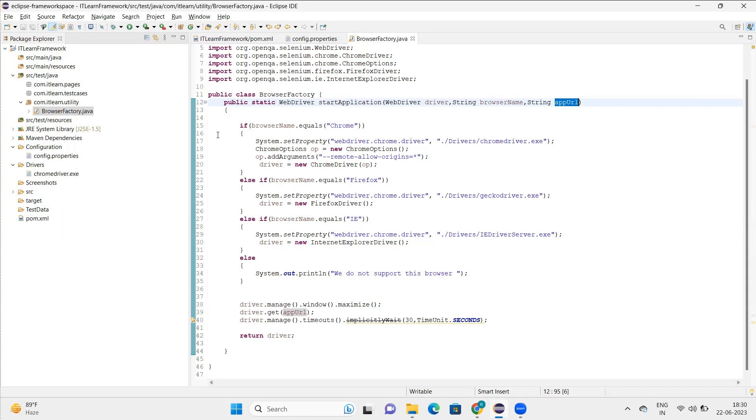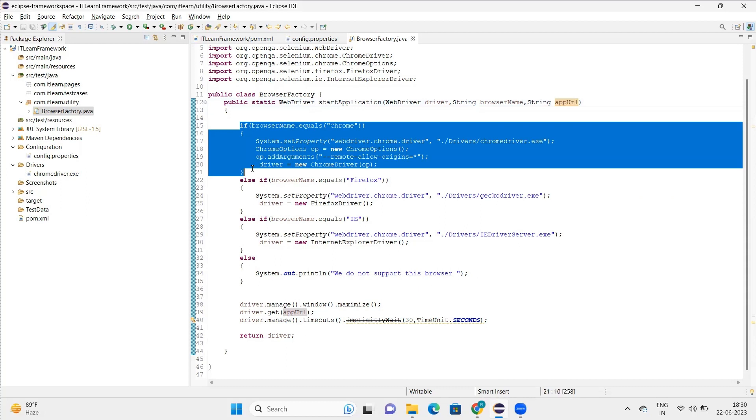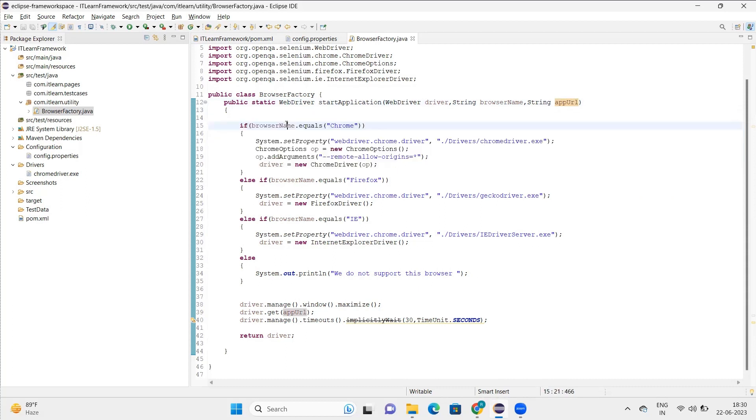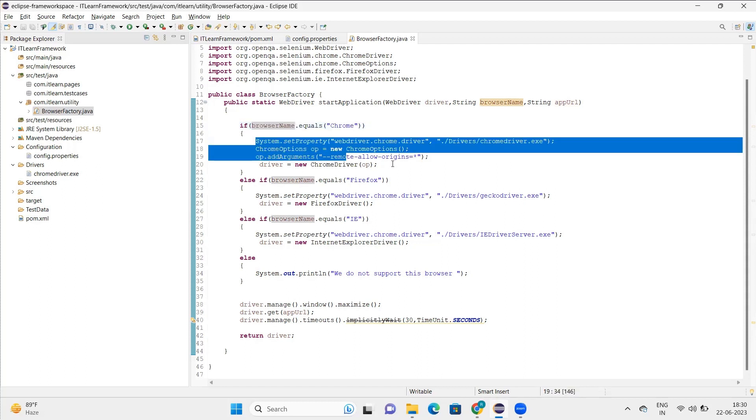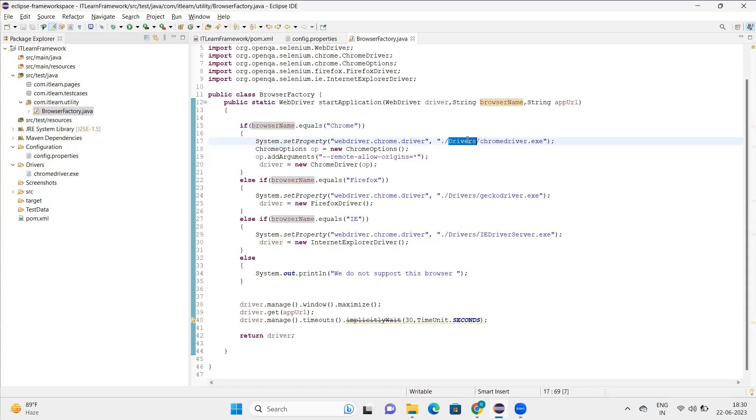And from there we'll fetch the browser names and the URL as well. So anything stored in the files we need to read those files. We will see that later. So right now here in the start application, we have created three sections. Basically, first in a first case condition, what we are doing is we are trying to check the browser name.